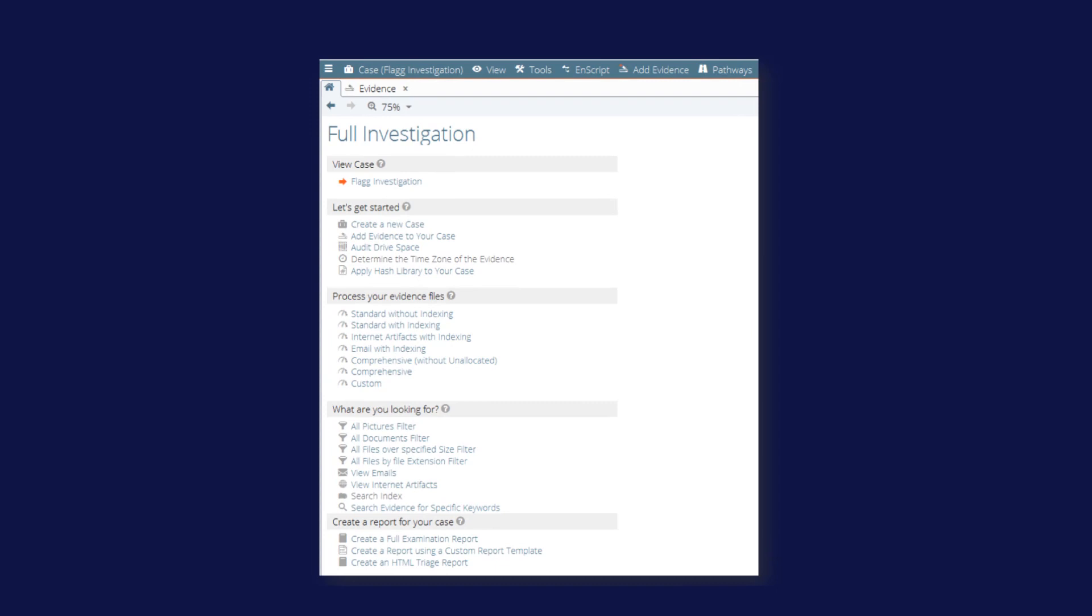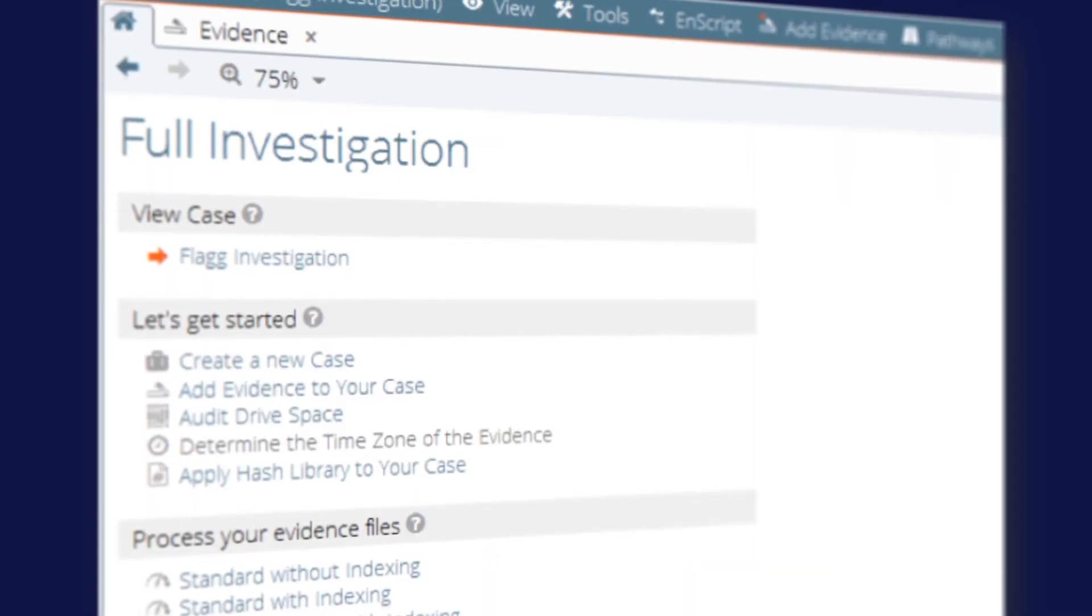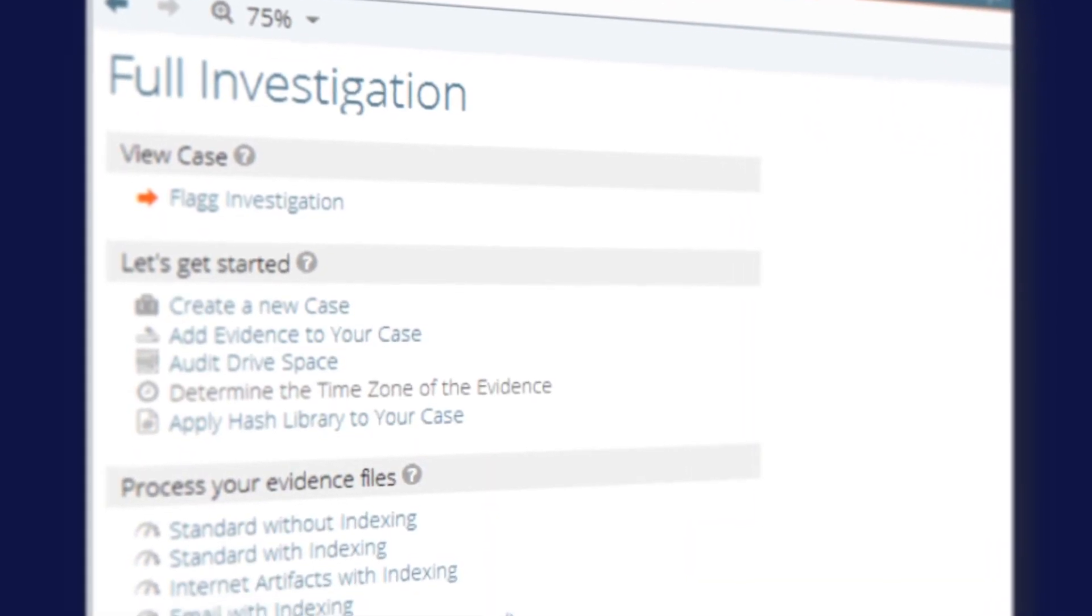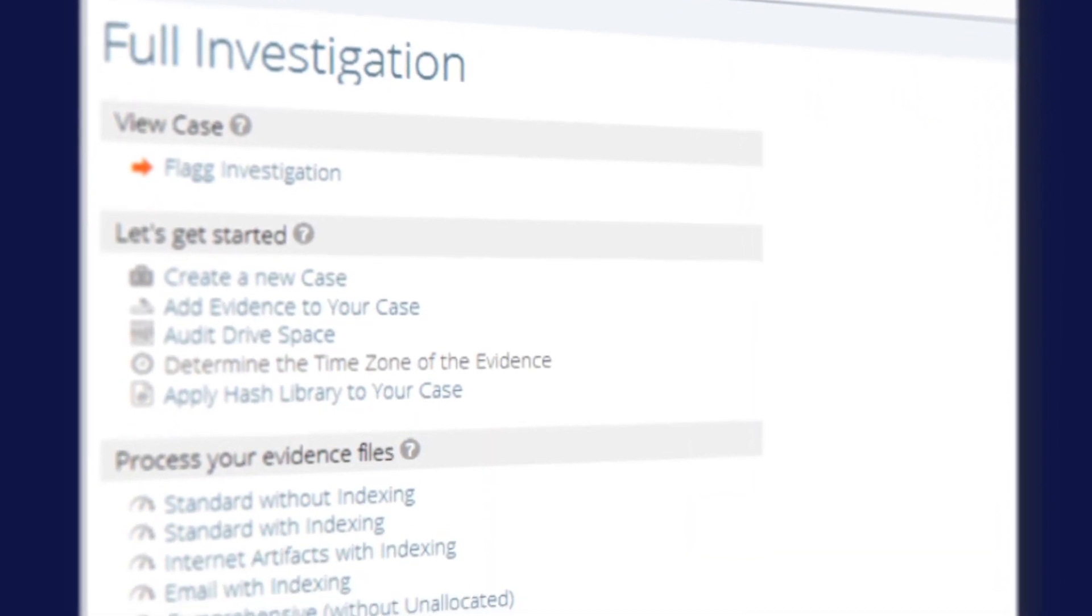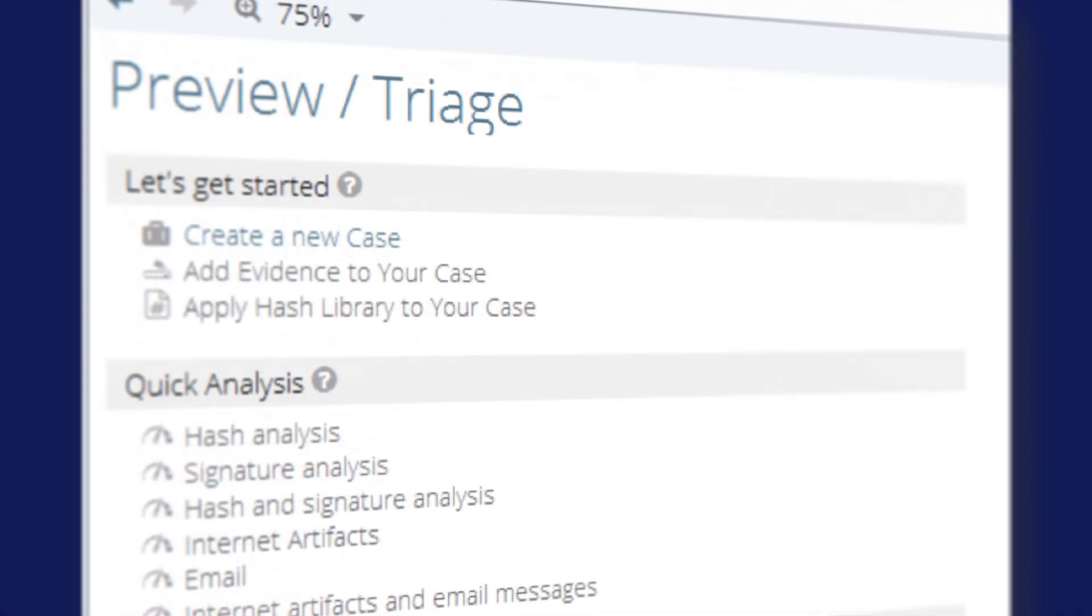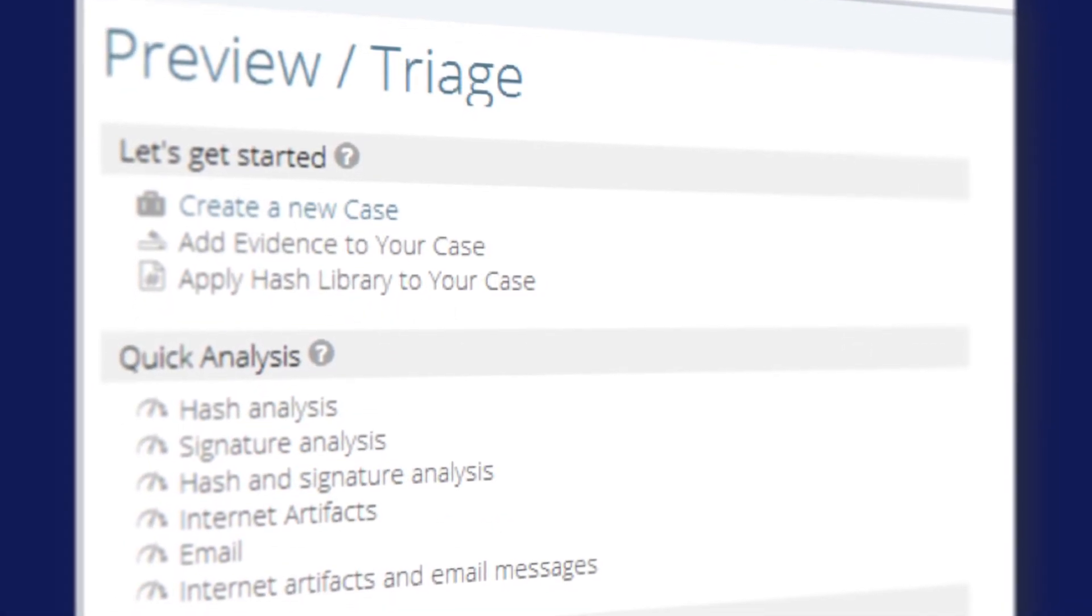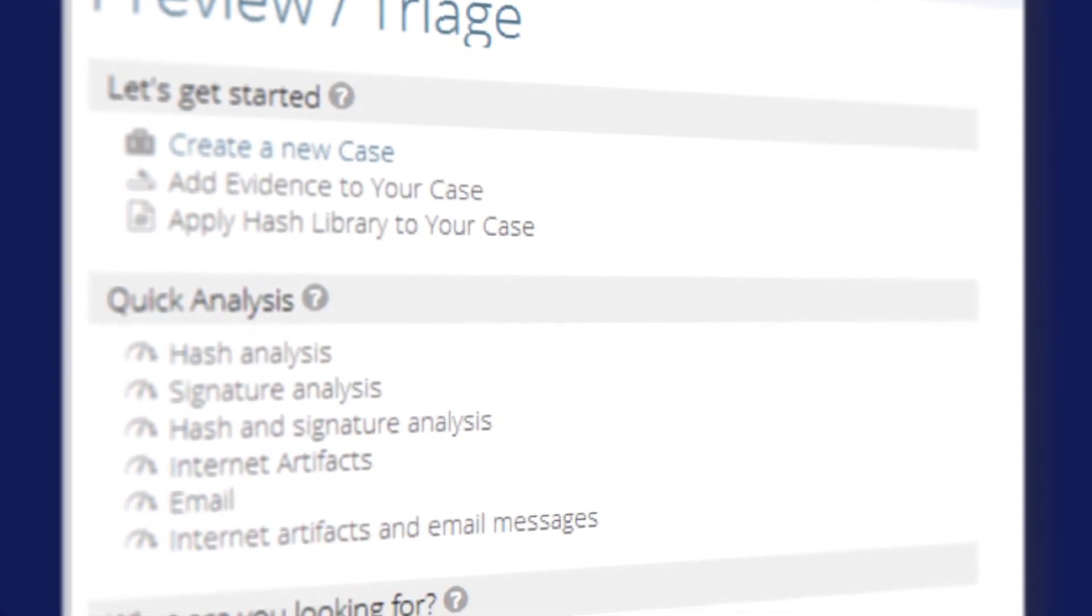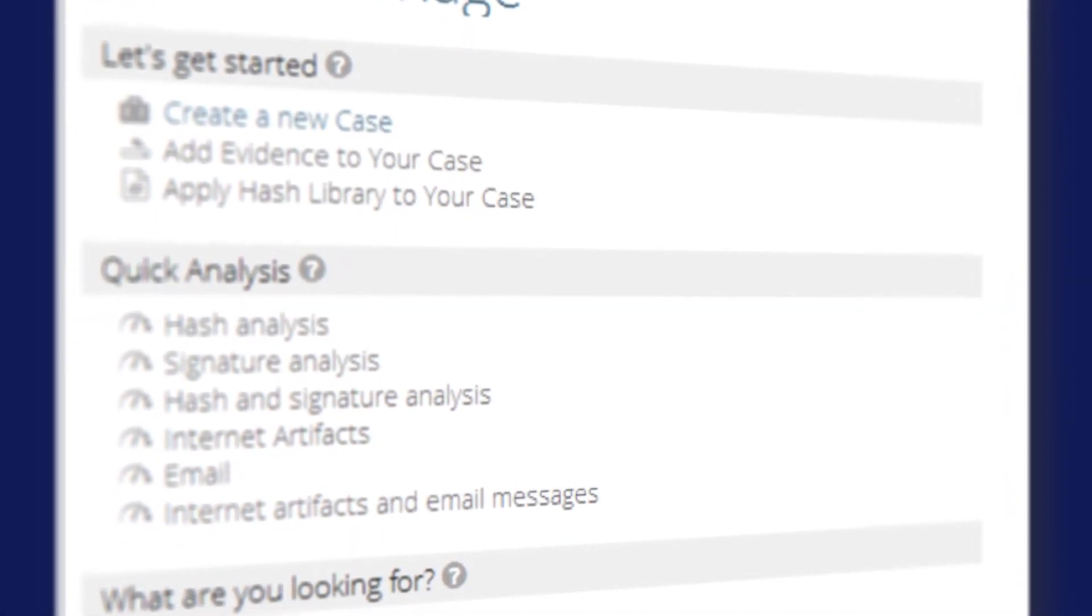NCASE offers two built-in investigation workflows called pathways. The full investigation pathway enables examiners to perform a full and thorough examination, while preview triage pathway is designed to help examiners quickly add evidence, review it, and report on it.